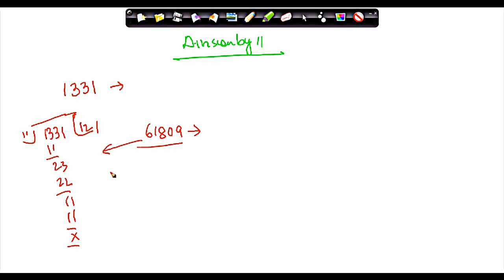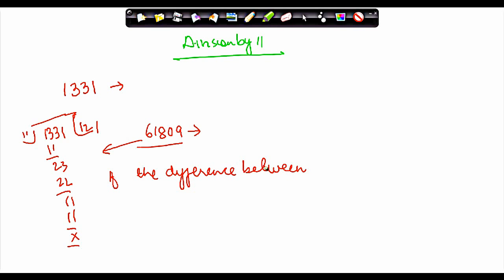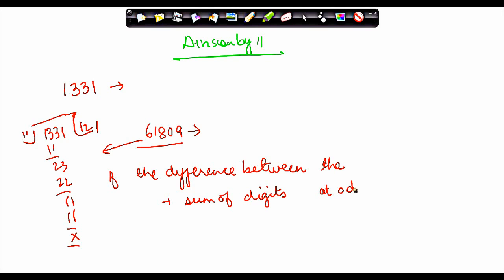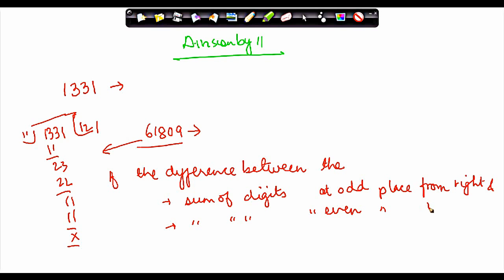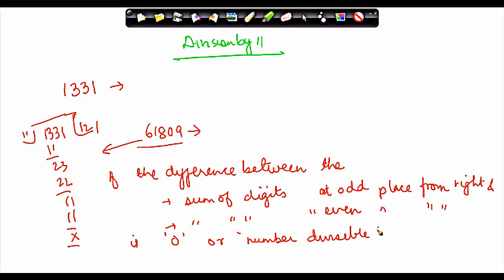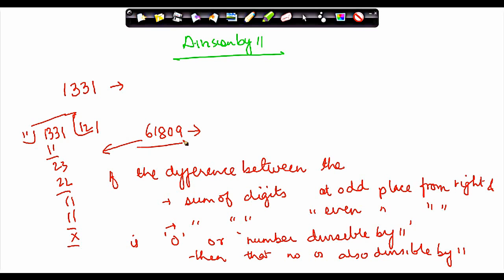So the rule says: if the difference between the sum of digits at odd places from the right and the sum of digits at even places from the right is zero, or a number divisible by 11, then that number is also divisible by 11. Easier said than done.